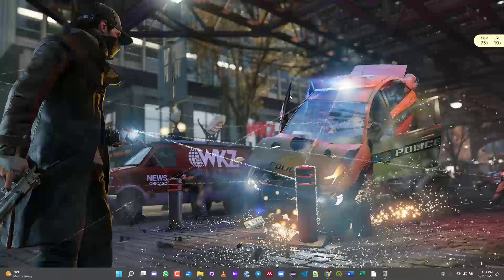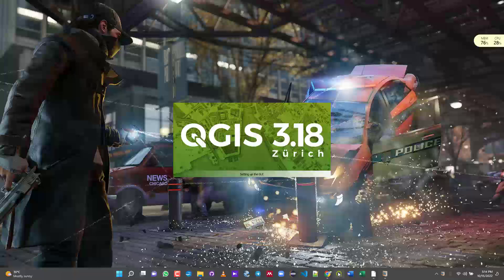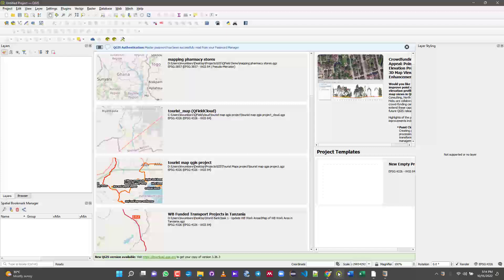Welcome to this video. I'm going to show you how to sync your QGIS project with QField Cloud. It's easy to work with QField offline, but working with QField Cloud online is much more efficient. You need to have an internet connection for both your phone and your laptop. I'll show you first how to do it on an iOS device, then on an Android device.